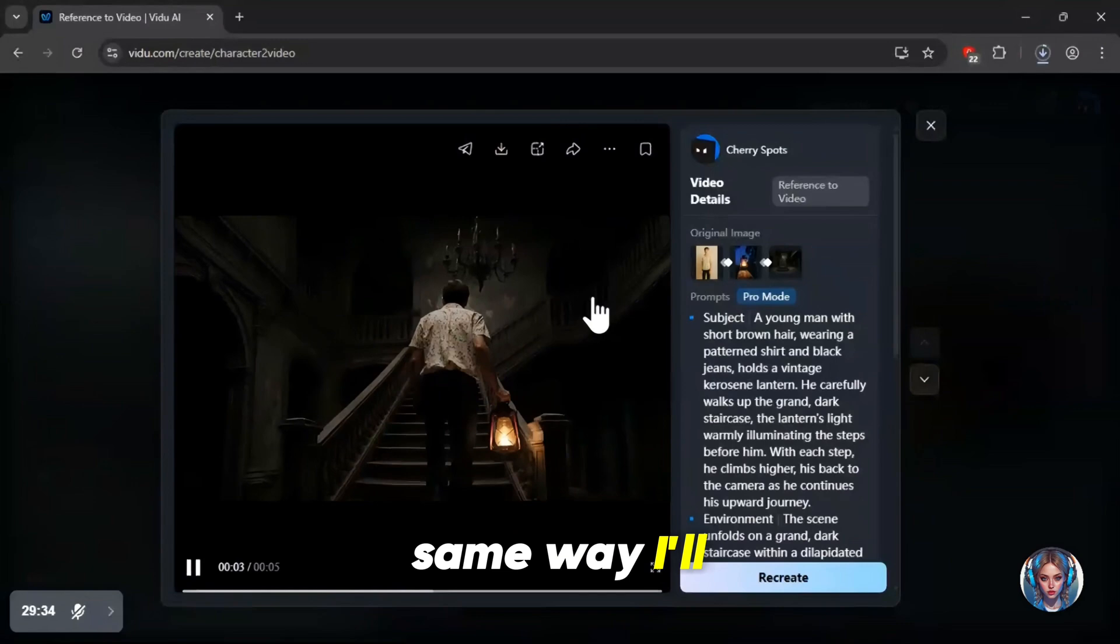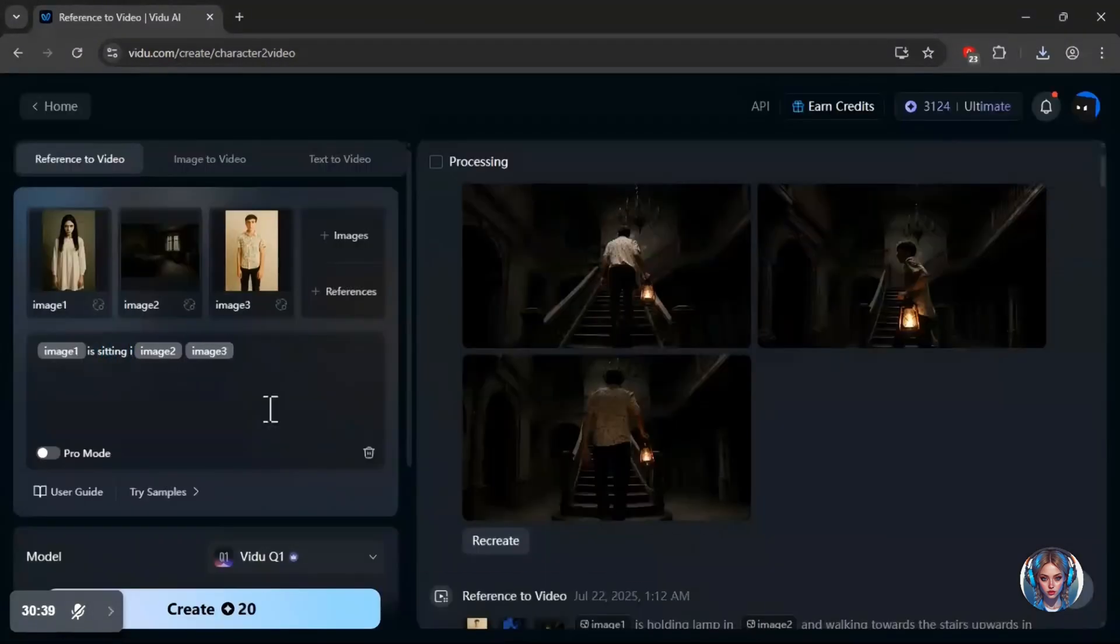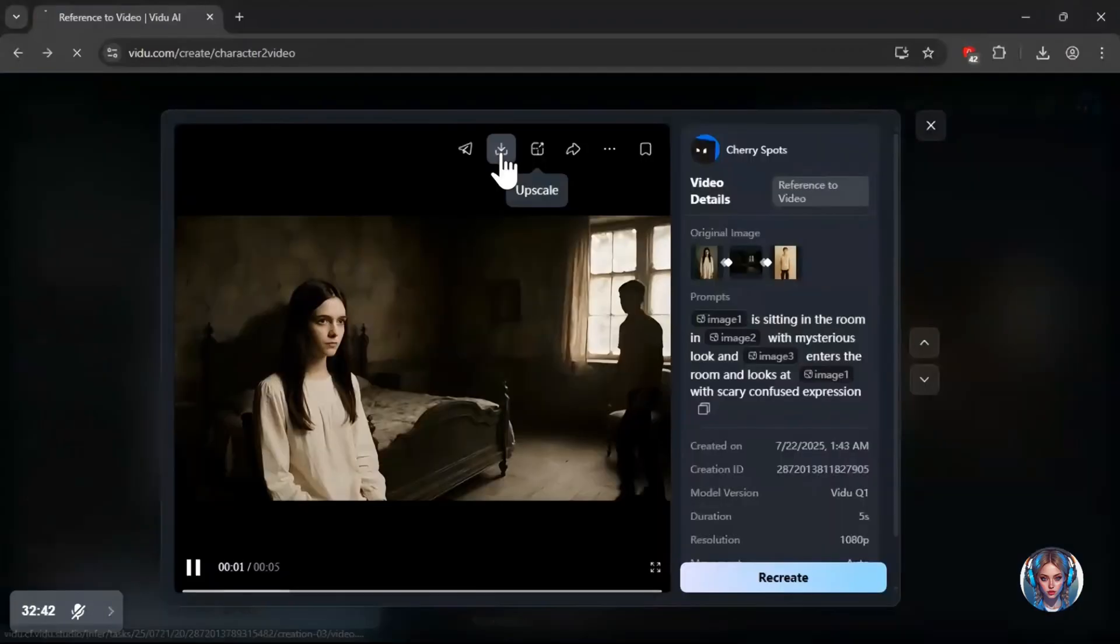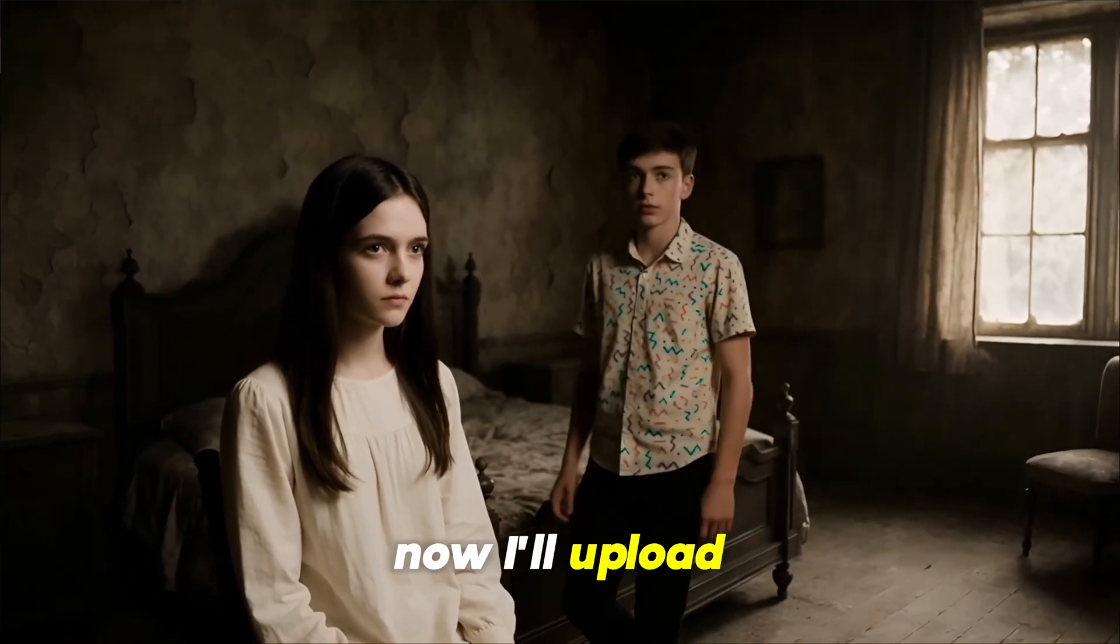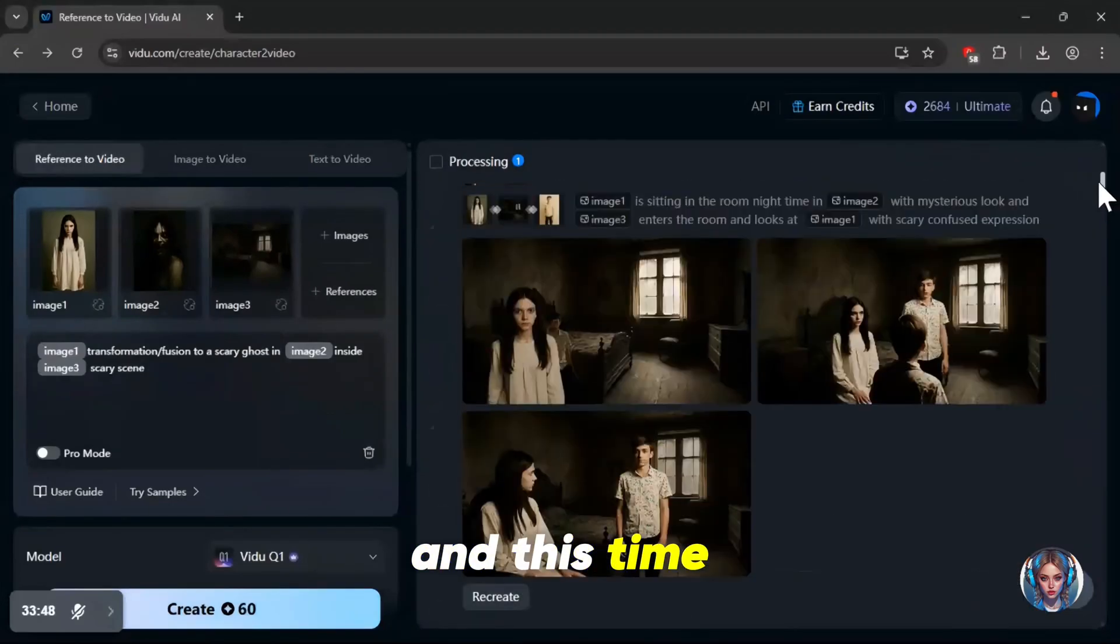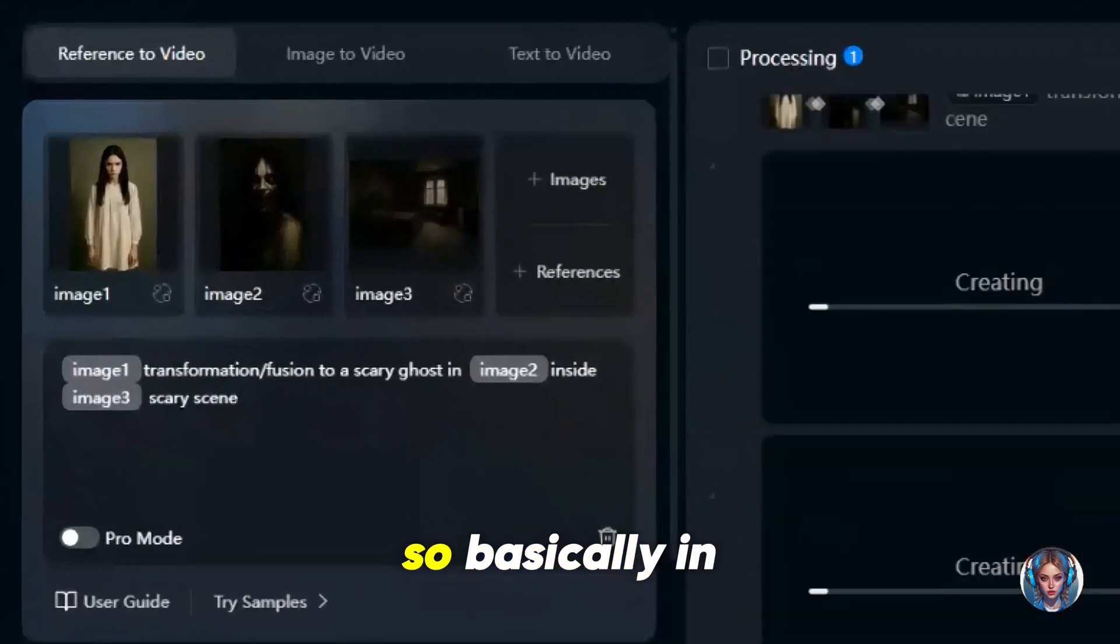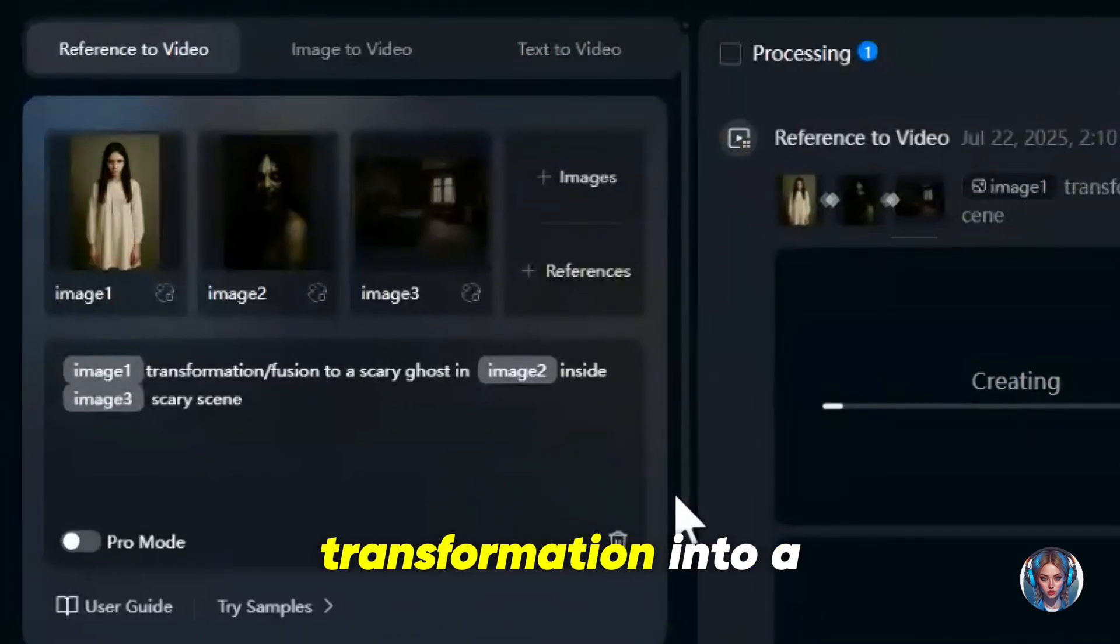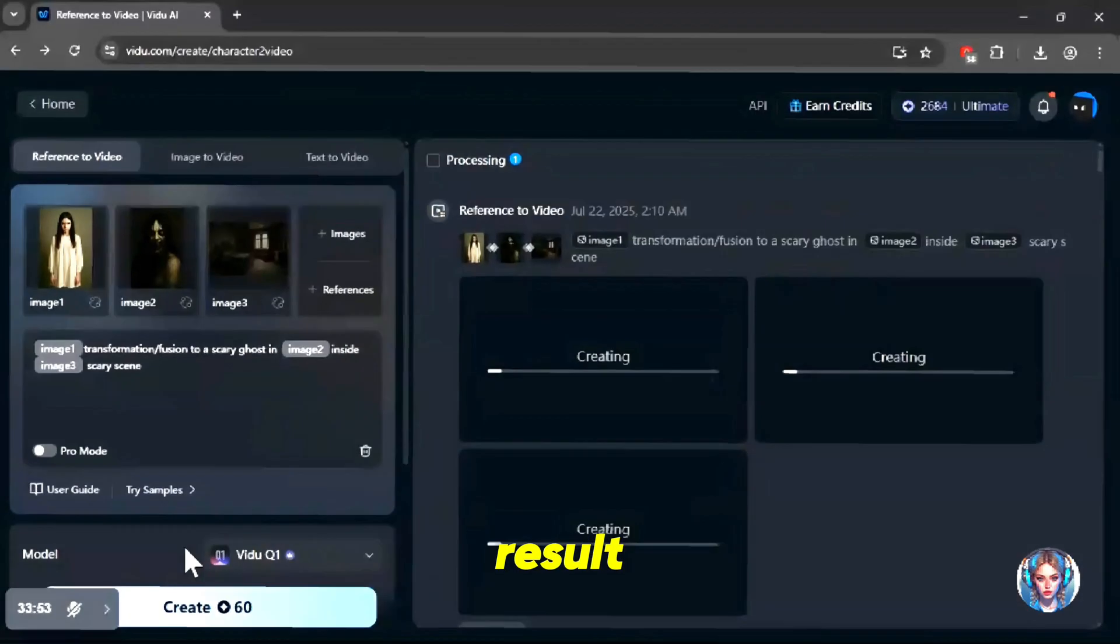Now in the same way, I'll create the next scene where a girl is sitting in a room and the boy walks towards her. Let's generate. Again, it looks good. Now I'll upload the same girl and the same room image. And this time, I'll also upload a ghost image. So basically in this scene, I want to show the girl's transformation into a ghost. I'll write the prompt here. So here's the result.